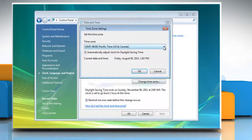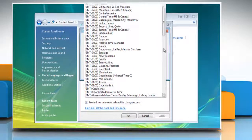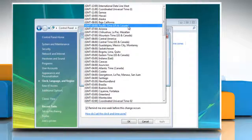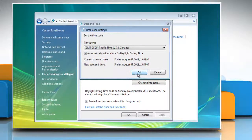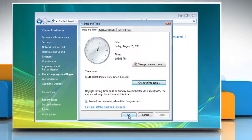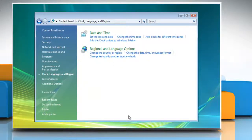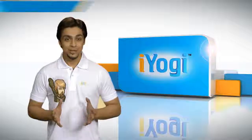In the Time Zone settings dialog box, click your current time zone in the list and then click OK. Click OK again to close the Date and Time window.